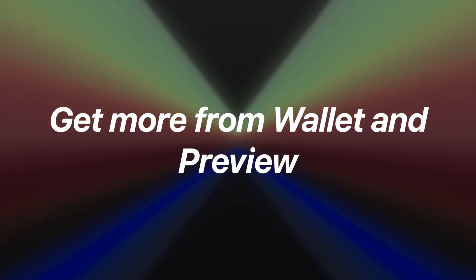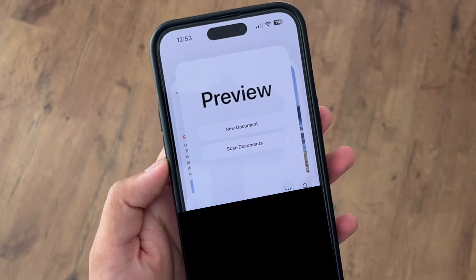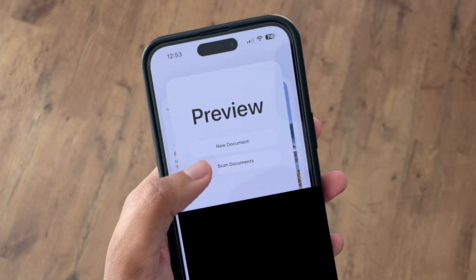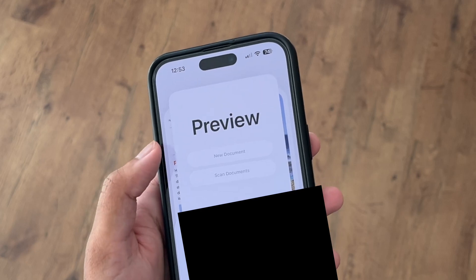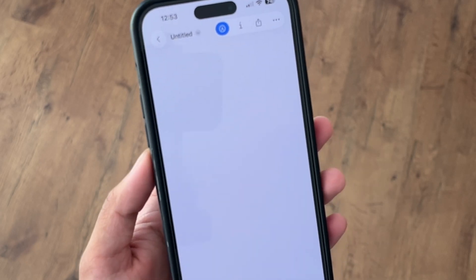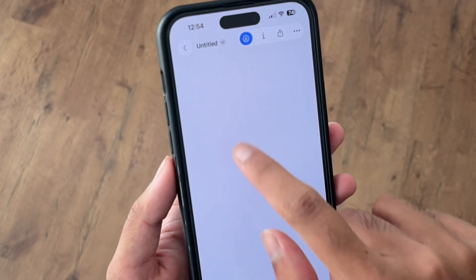Tip number nine: get more from Wallet and Preview. The Wallet app is smarter than ever — loyalty points are now tracked automatically, boarding passes include detailed airport maps, and in the US you can even use a digital passport. Over here in the UK we're still waiting for Apple Cash and Apple Cards, but at least all the receipts now sync with Mail. On top of that, iOS 26 finally brings the Mac Preview app to iPhone — you can mark up PDFs, edit images and sign documents without needing a third party application.